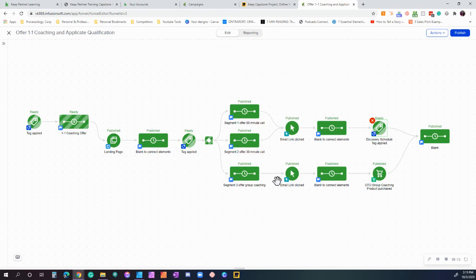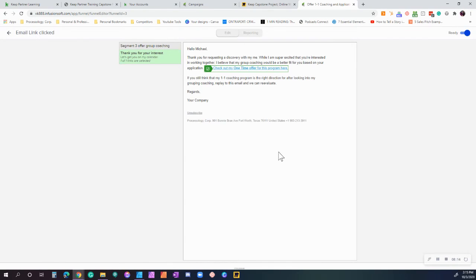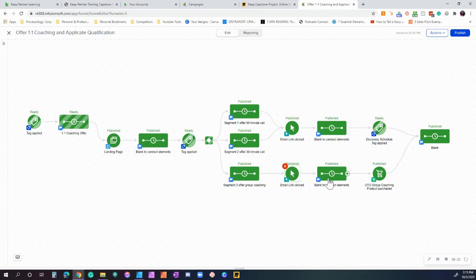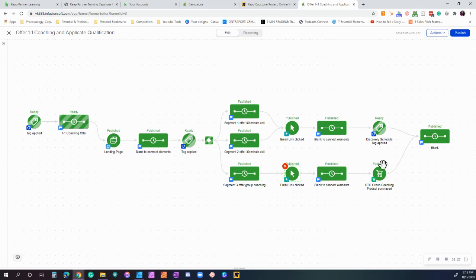Here, what we're looking for is we're trying to see on the downsell: did they actually click the button to go check out our group coaching—our one-time offer for group coaching? Then we're connecting the elements and we're waiting to see if they actually purchased the group coaching. If they purchased the group coaching, then boom, they're done.